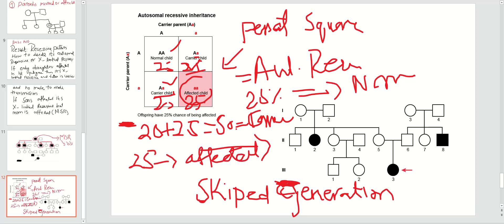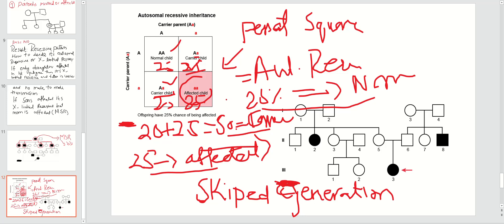The remaining 25 percent is the affected child. So in autosomal recessive diseases: you have a 25 percent chance the offspring will be normal, a 50 percent chance the child will be a carrier, and a 25 percent chance the child will be affected. This is how the autosomal recessive Punnett square works and how you conclude the probability.